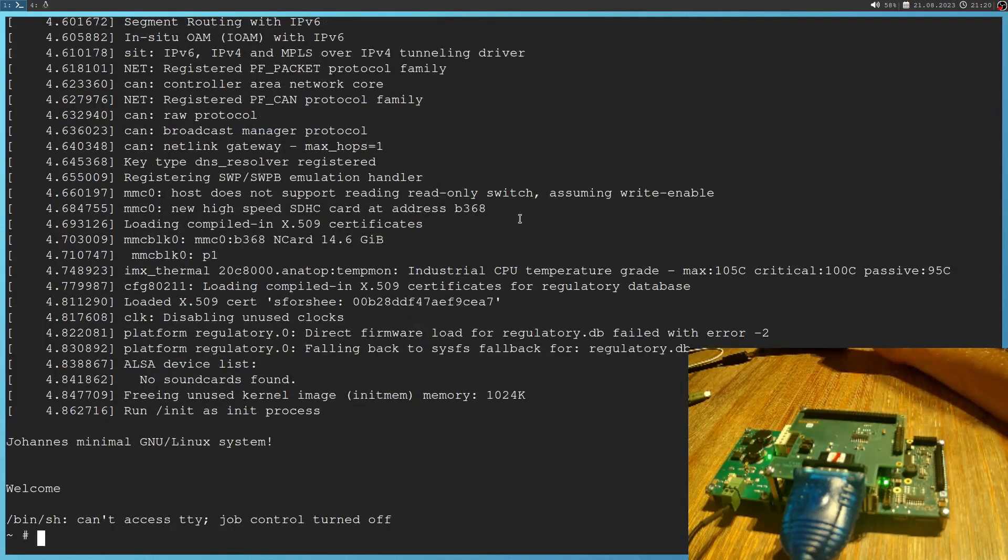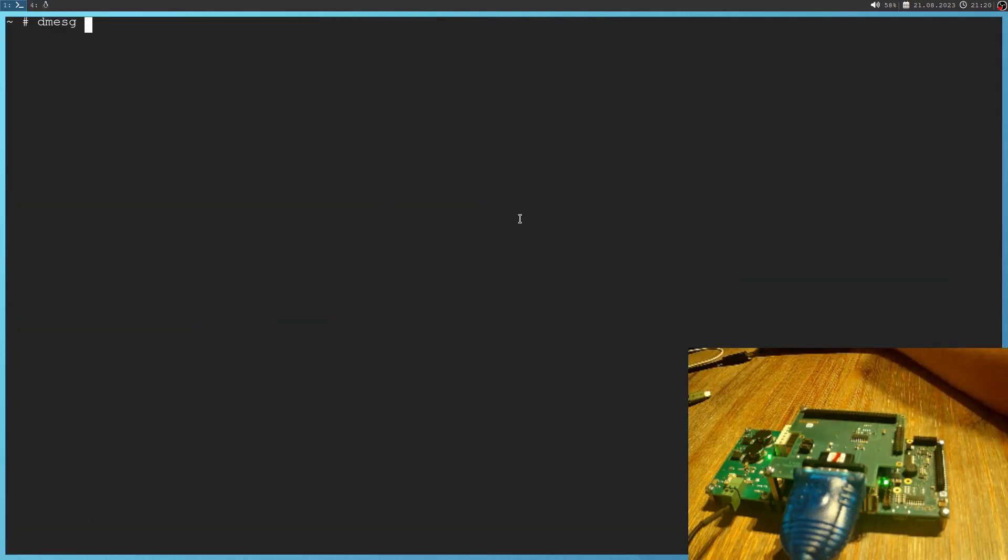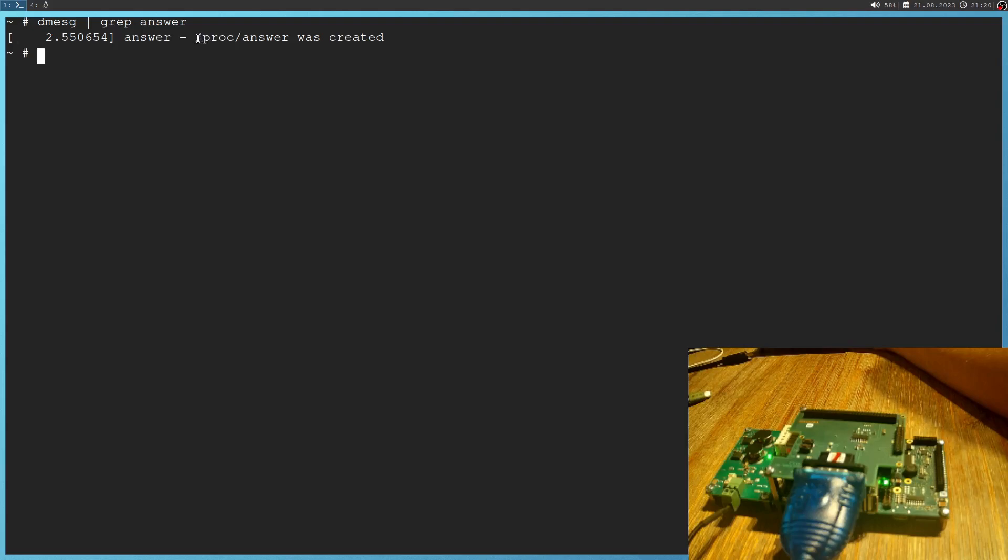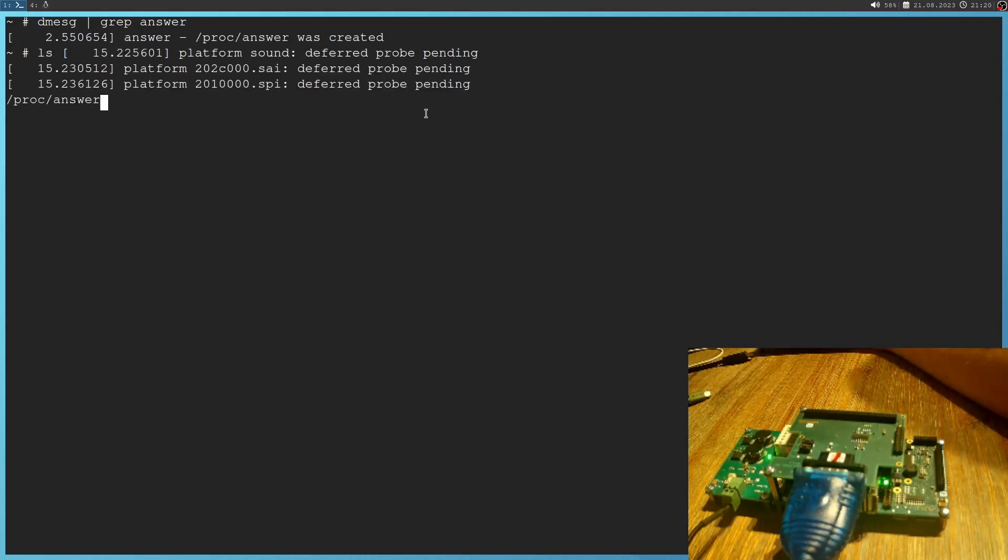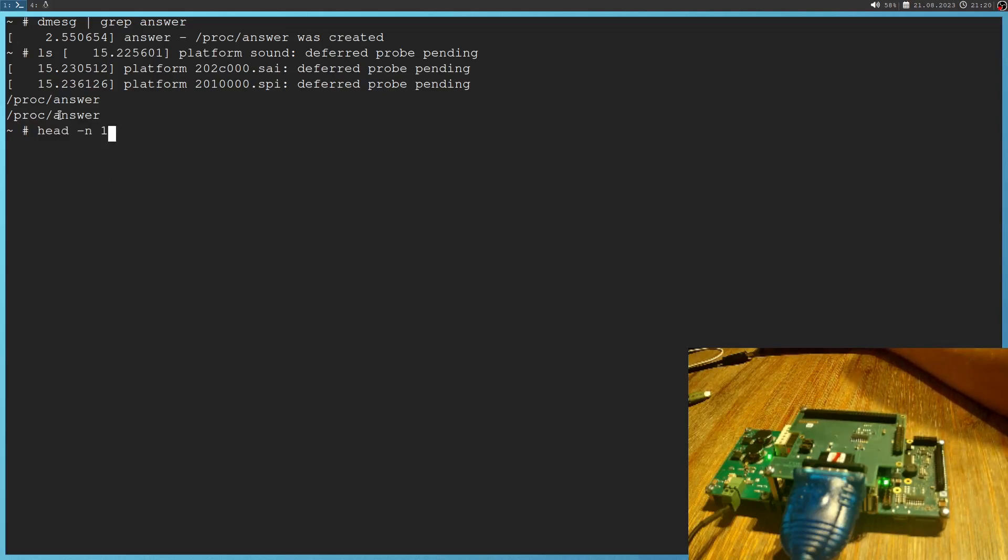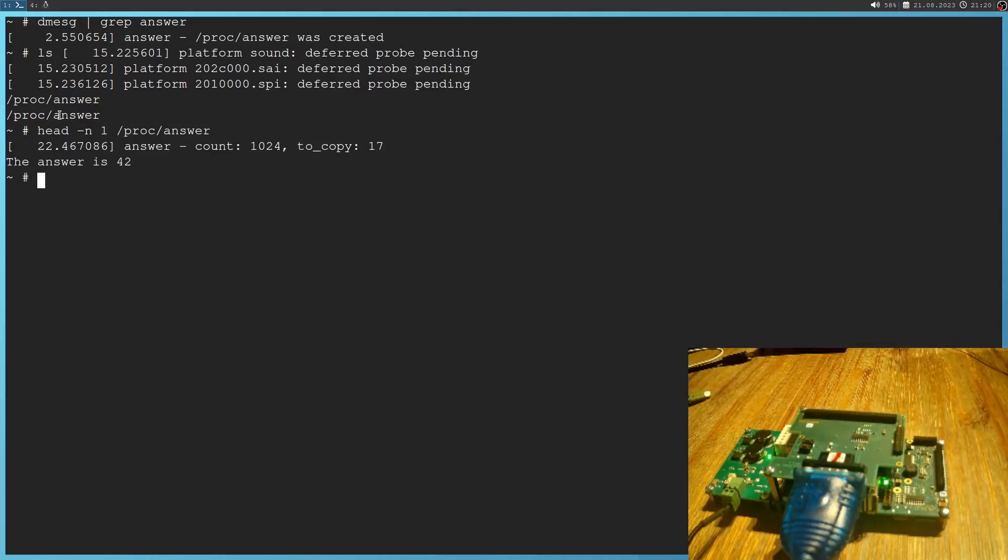And if we search the kernel's log for the answer, we see the file /proc/answer was created. So let's see if it's really there. Yes, it is. And if we read one line from it, we will get the answer is 42. Cool.